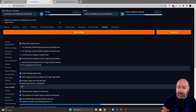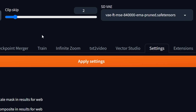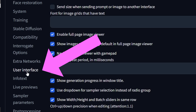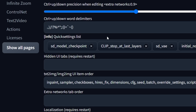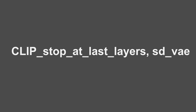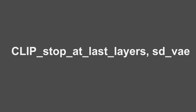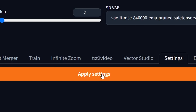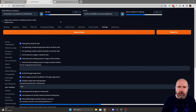And of course because everybody's always asking me how to get the clip skip slider and the VAE quick choice — you need to go to settings, then on the left side to user interface, scroll down until you see quick settings list, and in there you write these two things that I show you right now on the screen. Afterwards you click on apply settings and when you restart your UI you have these two choices up here.